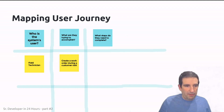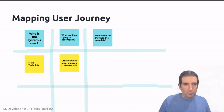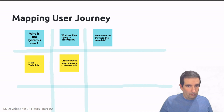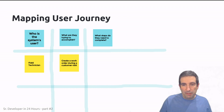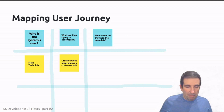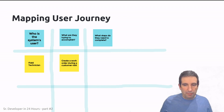What is this field technician trying to accomplish? The field technician is out on a call, visiting a customer, and they want to enter a work order to create a record of something that has to be done for the customer. What steps does this user need to complete to achieve this goal? Here we want to talk to subject matter experts and users to map out all of these steps.